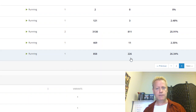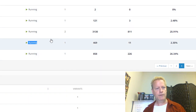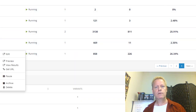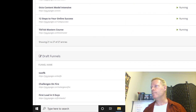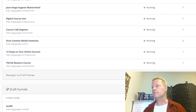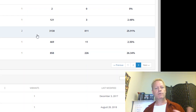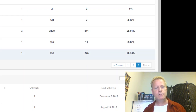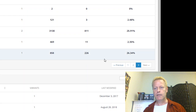The more recent ones — for example, TikTok Masters, 12 Steps to Online Success, and Octo Content — those last three show 26%, 25%, and 2% conversion rates. My conversion rate has been much better with the latest funnels. Let me look at this TikTok one and click on edit.